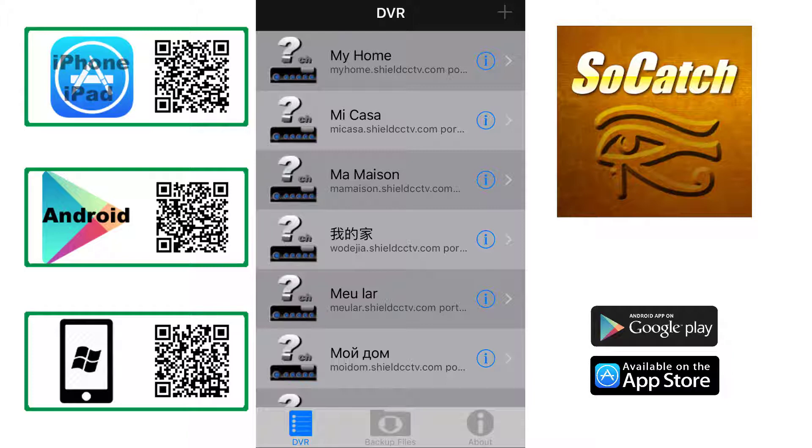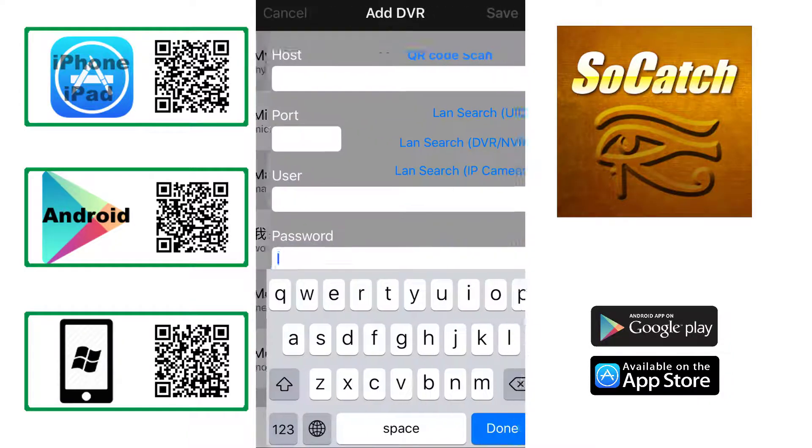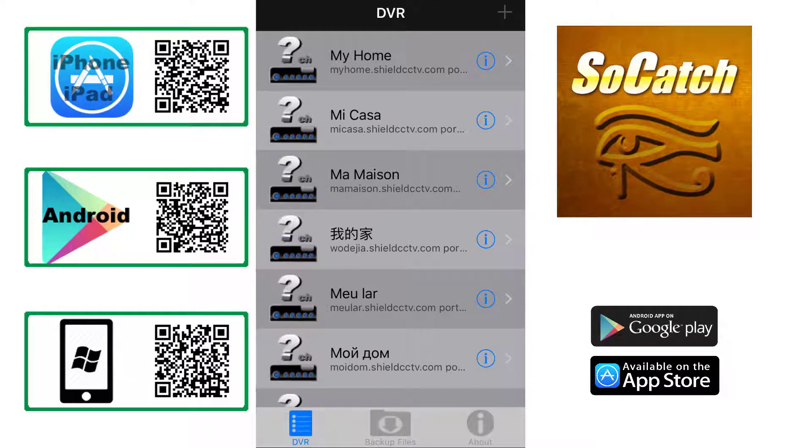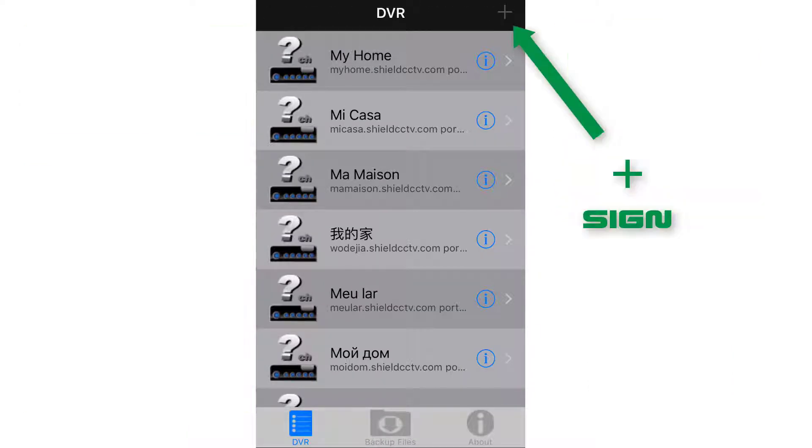Once SoCatch is installed, open the app and accept any permissions, then press the plus sign on the top right corner to add your DVR unit.